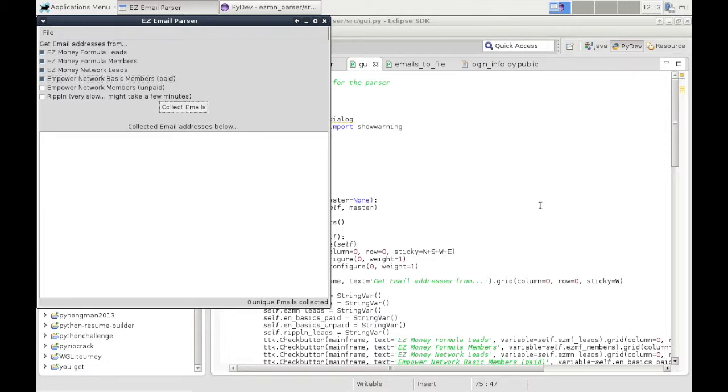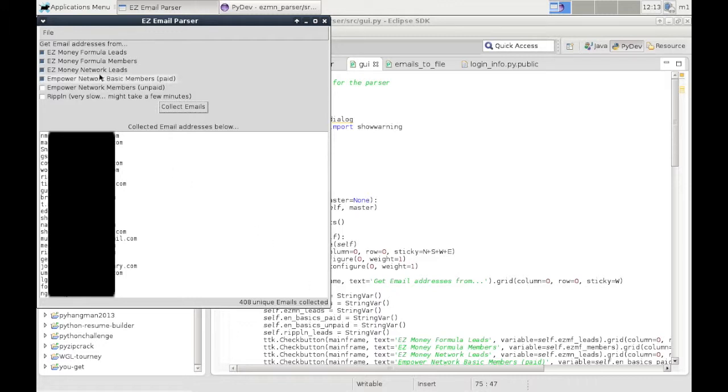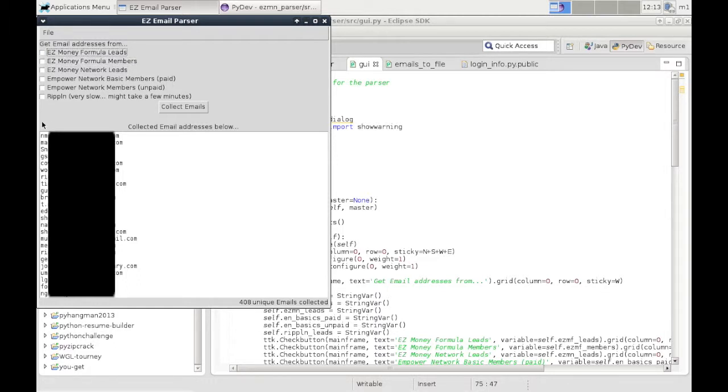It will log in with your user information into all these different sites and returned 408 unique emails already. So that's from those programs. I will add a black bar or something here so you don't go ahead and email those leads.